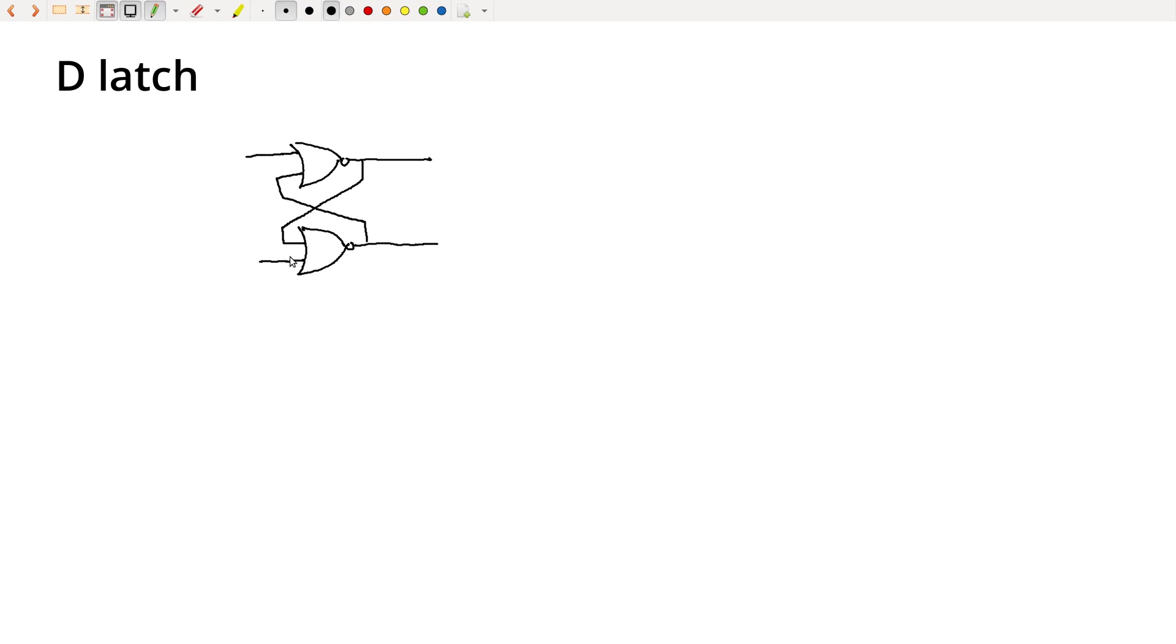But in our quest to build up to this ideal register, we don't really want separate set and reset. We want some kind of data signal, like what's the current value, and then we want some kind of go signal that says apply this value now.